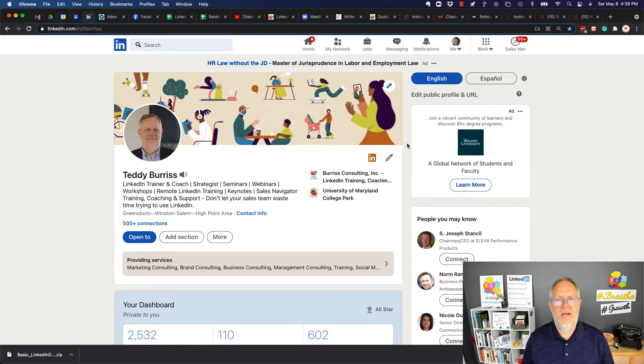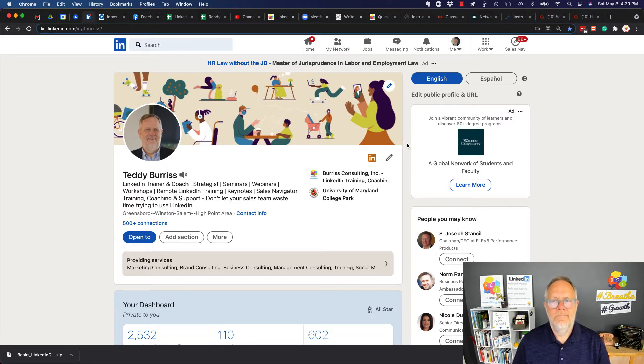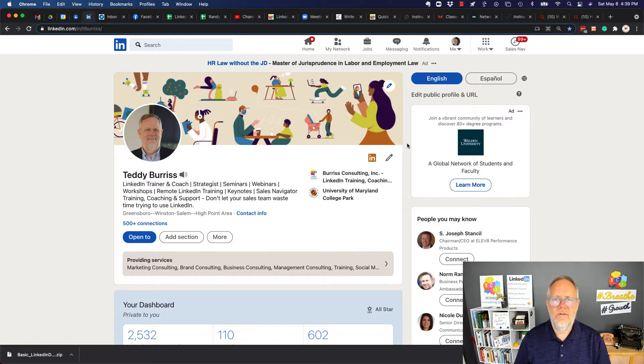The question I got asked today is, Teddy, how do I download a file from LinkedIn? So rather than give an answer, I thought I'd create this quick little video.